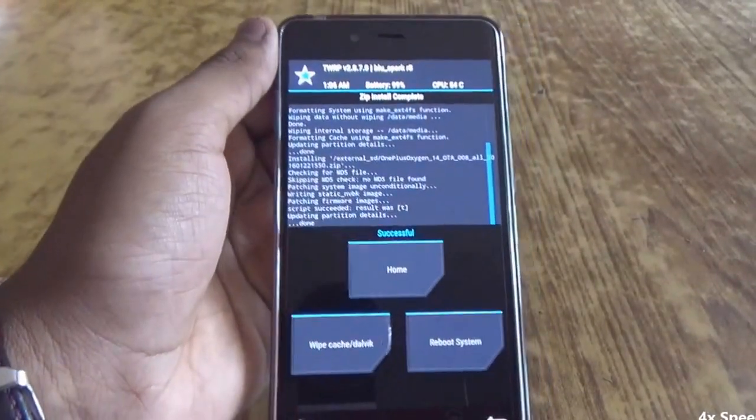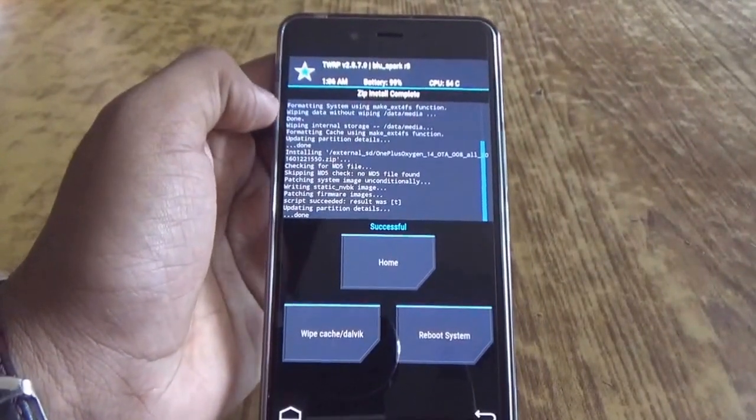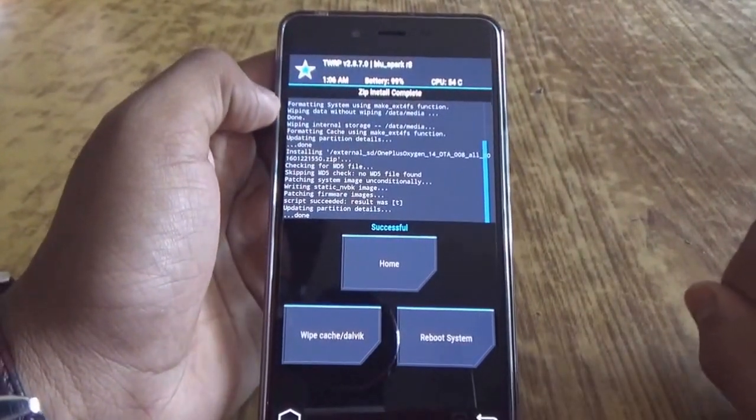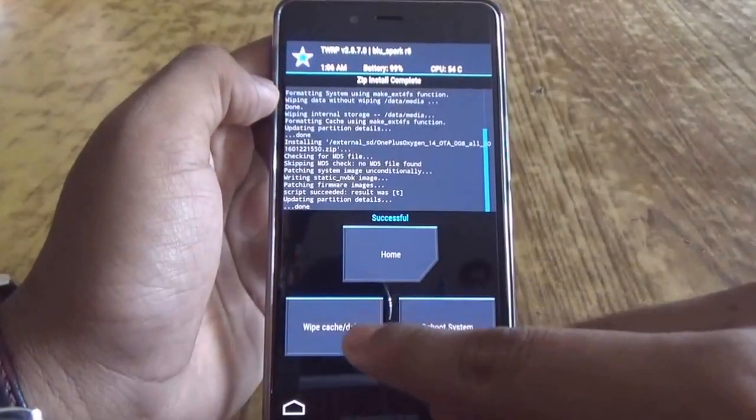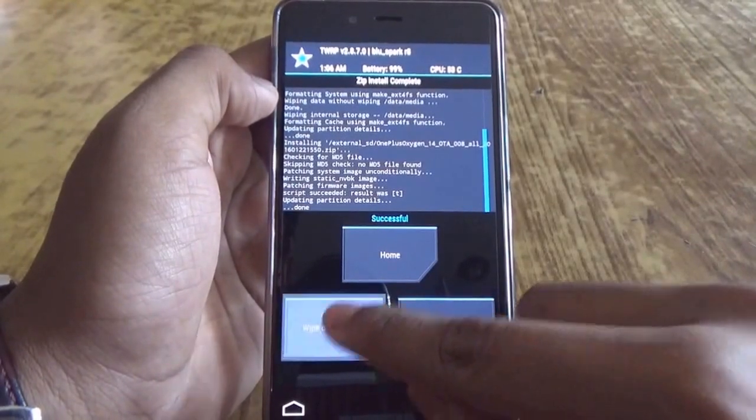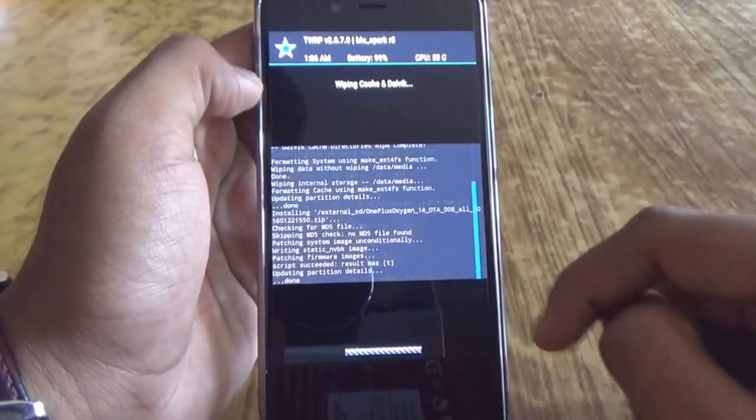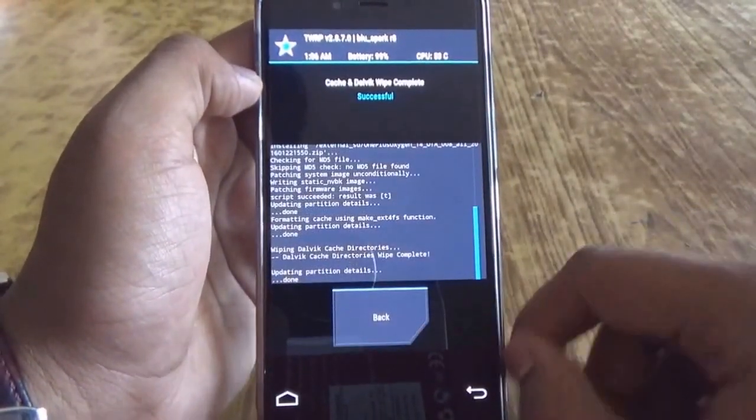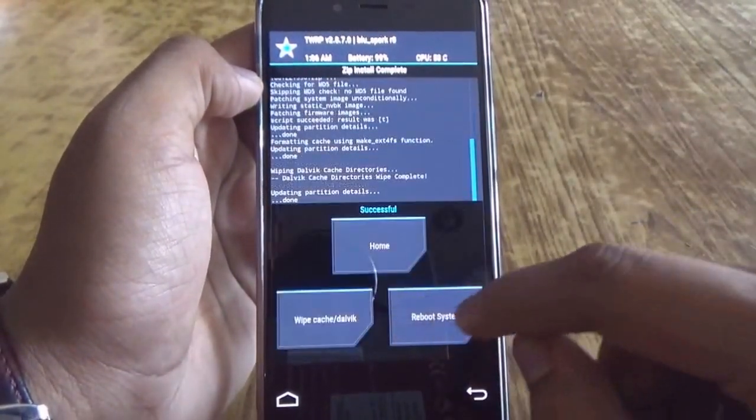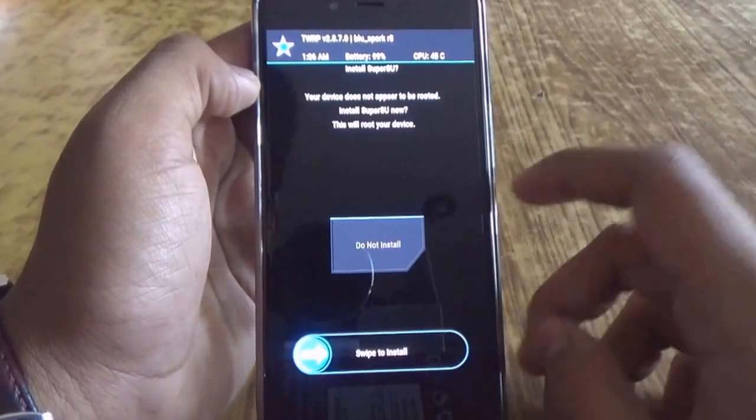So we have successfully flashed the Oxygen OS on this device. Now just click on wipe cache/Dalvik and just swipe to wipe. Once wiped out, reboot system.